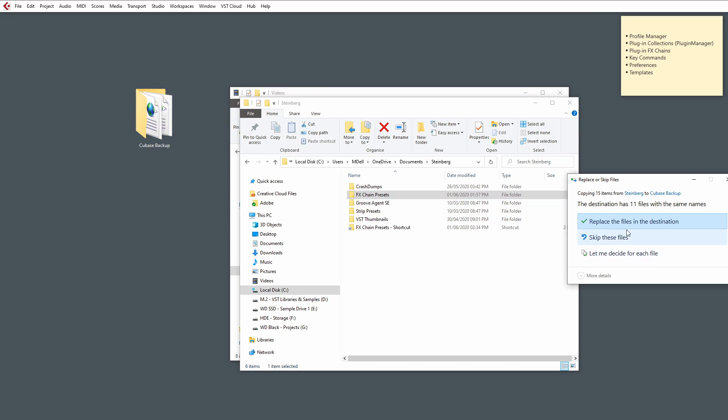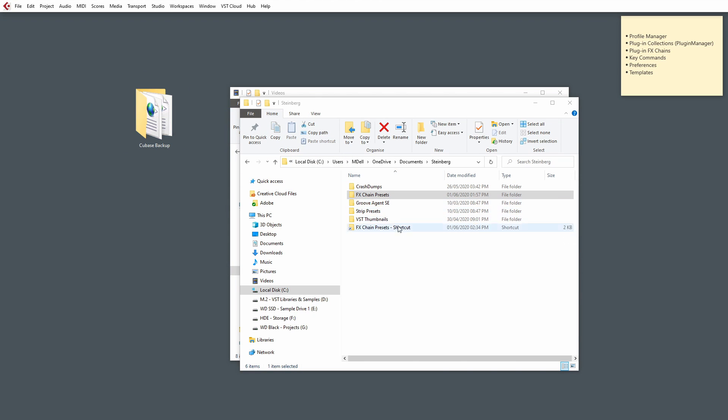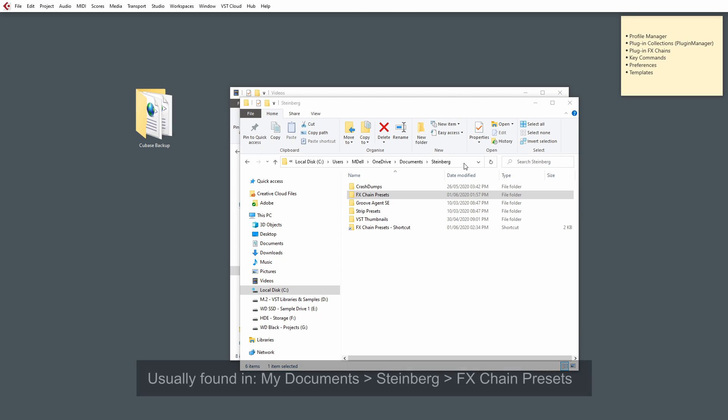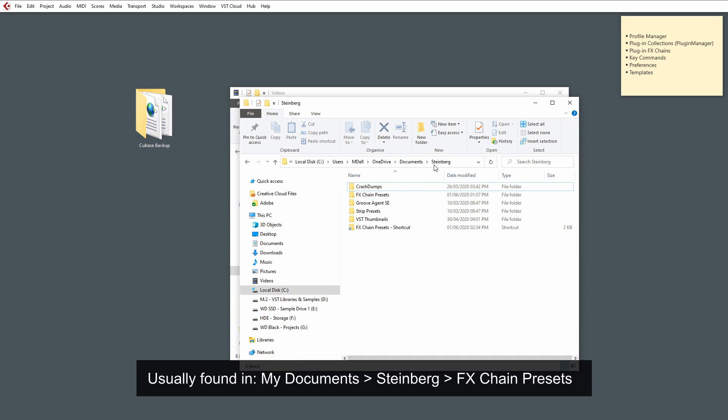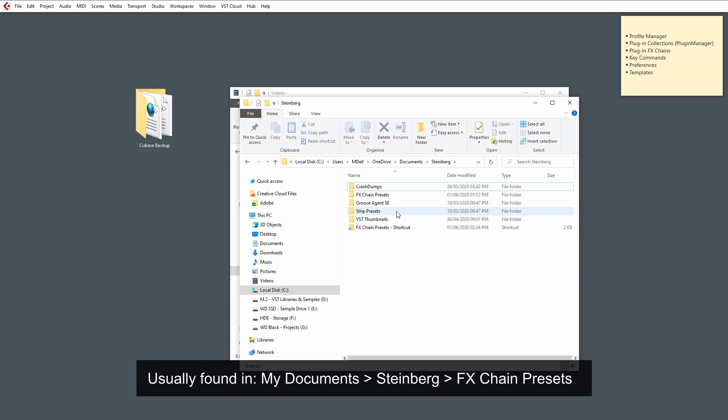It's important to note that the Effects Chain Presets are stored in a different location to the other files that we've been backing up. Usually, you'll find in your My Documents there'll be a Steinberg folder, and inside the Steinberg folder you'll find things for your Effects Chain Presets.